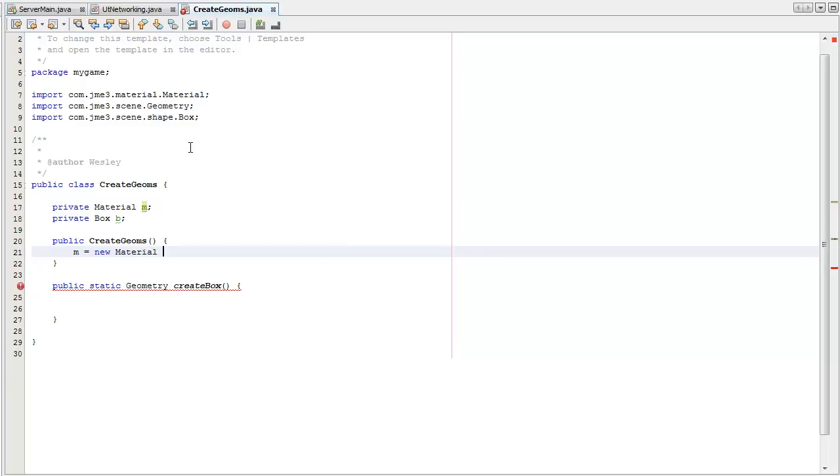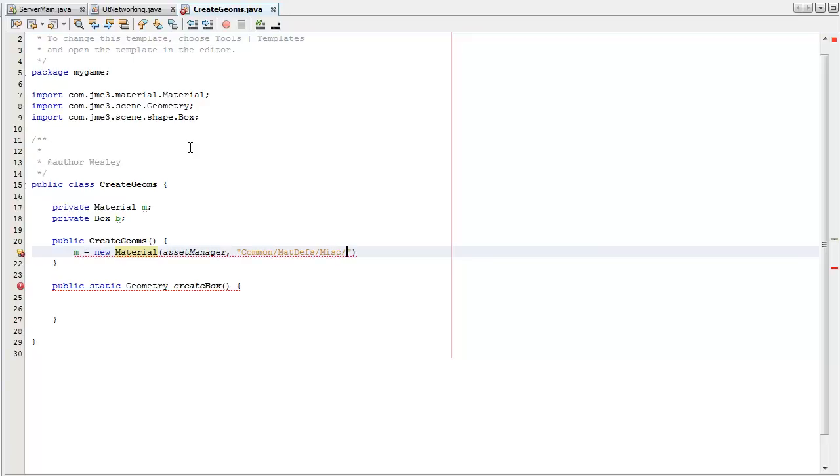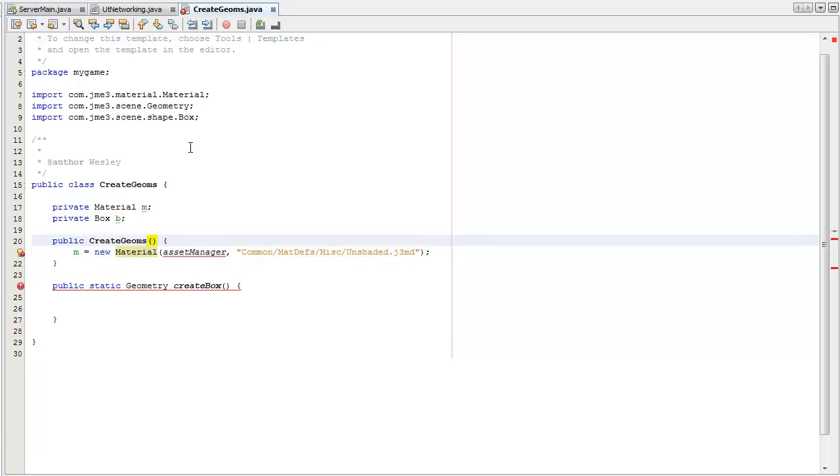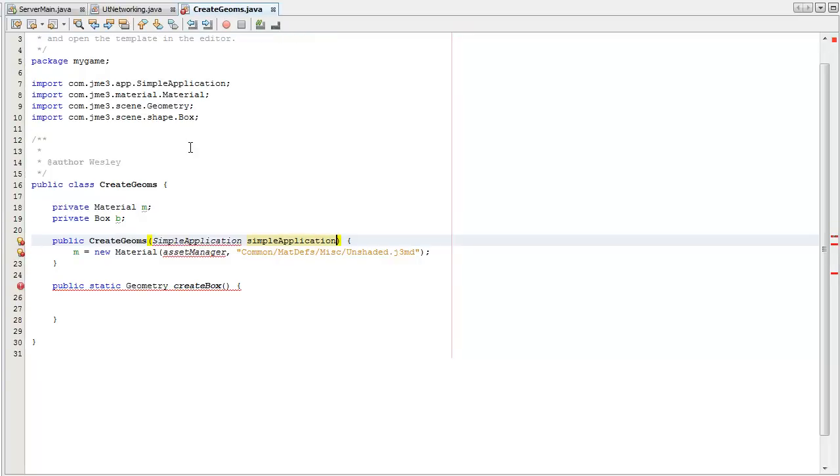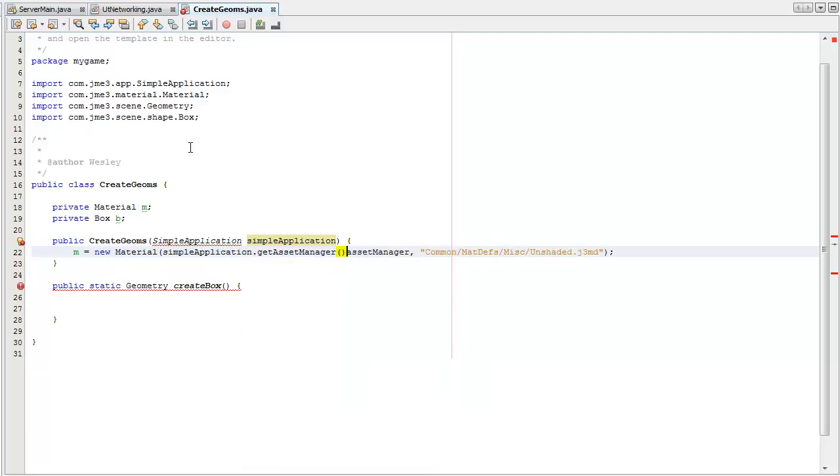I'm just going to use the unshaded material definition. And if you want to learn about that, you can use the same image. Obviously asset manager doesn't exist, so I'm going to pass in simple application or things so that I can get the asset manager. Simple application.get asset manager.